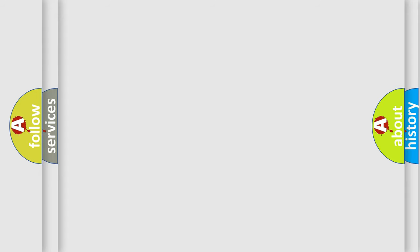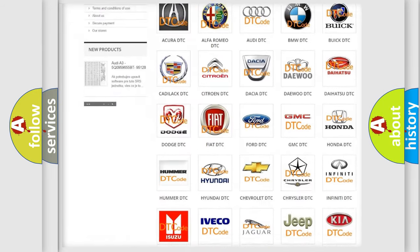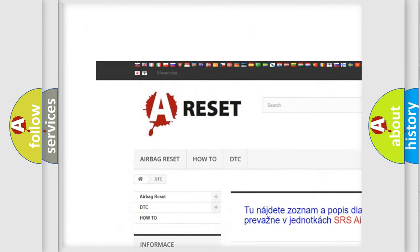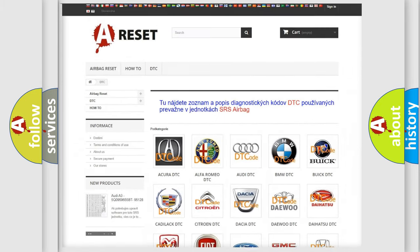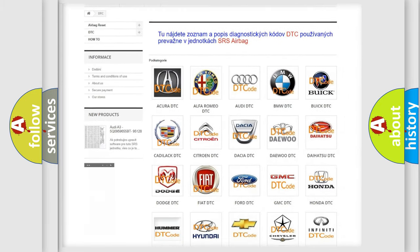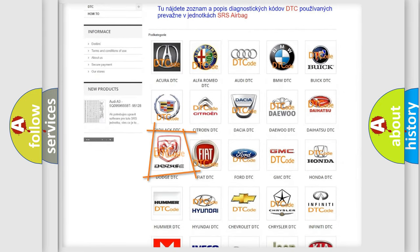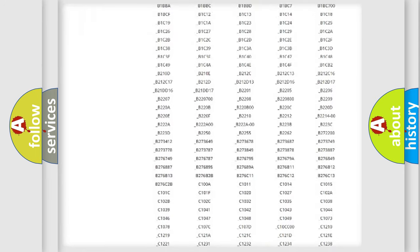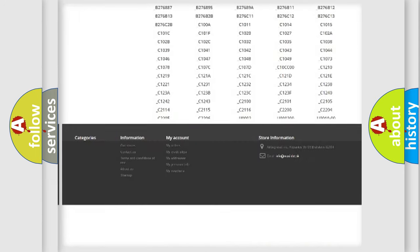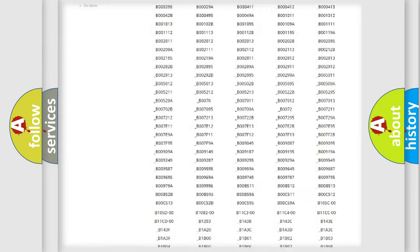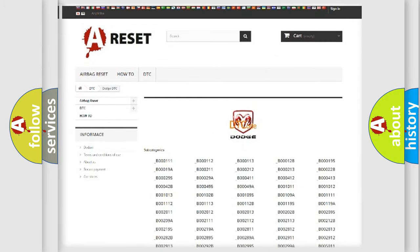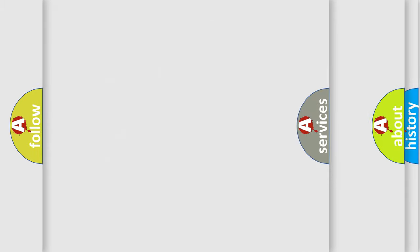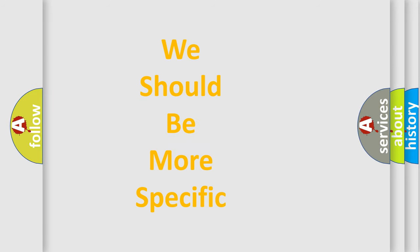Our website airbagreset.sk produces useful videos for you. You do not have to go through the OBD2 protocol anymore to know how to troubleshoot any car breakdown. You will find all the diagnostic codes that can be diagnosed in Dodge vehicles, as well as many other useful things.